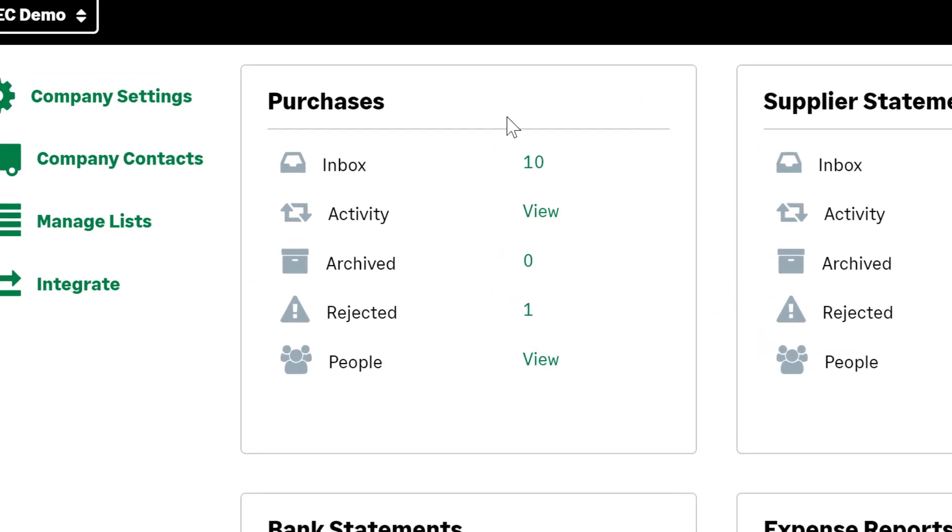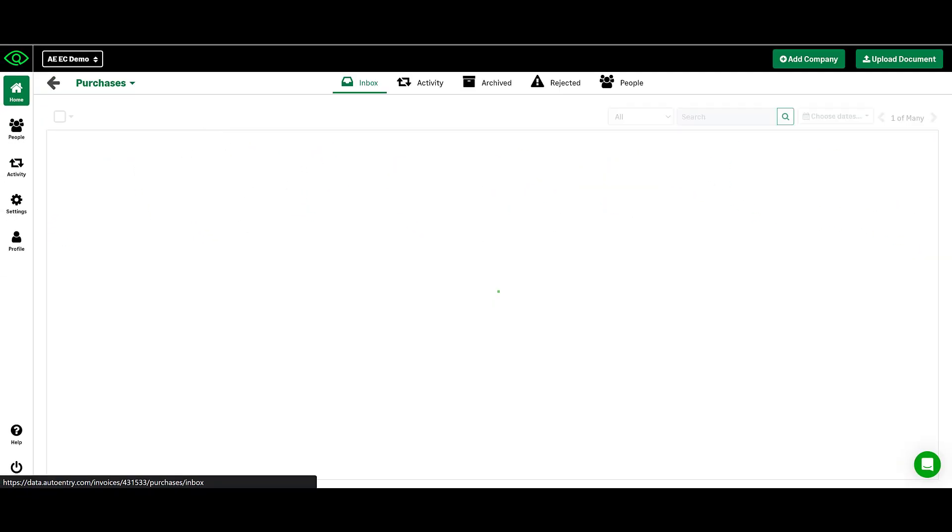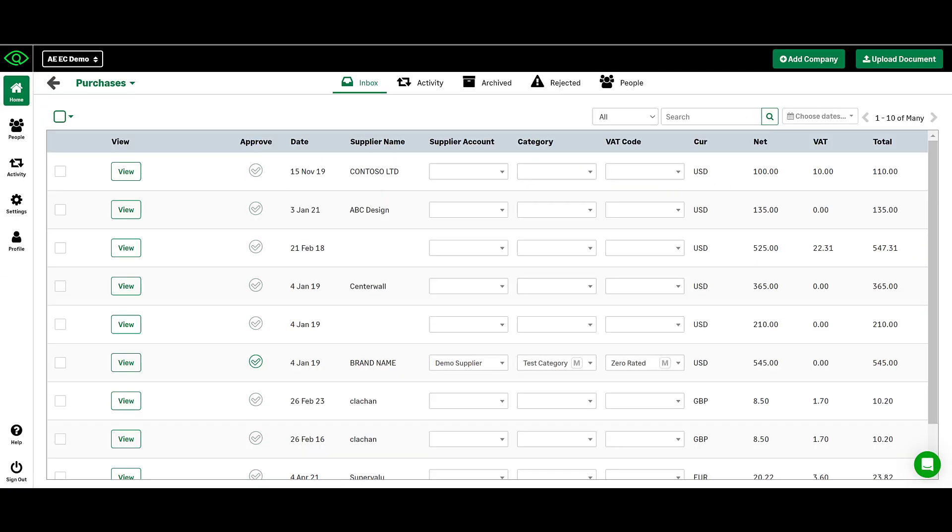Once your invoices have finished processing, you can find them in your inbox. Here you will see some extracted information such as the invoice date, supplier name, currency, net, VAT, and total.